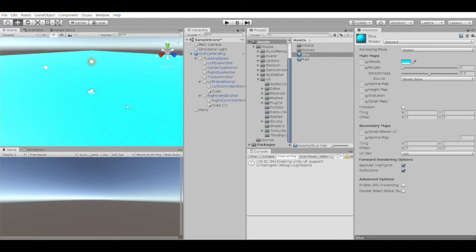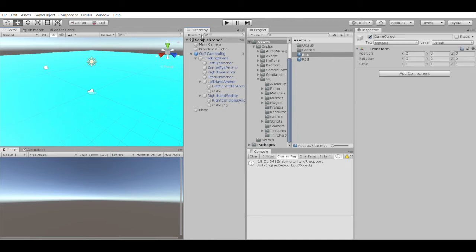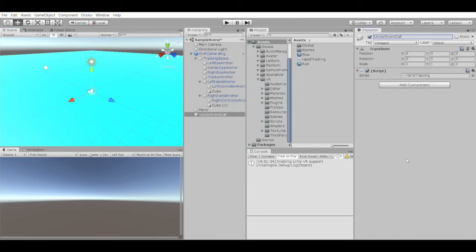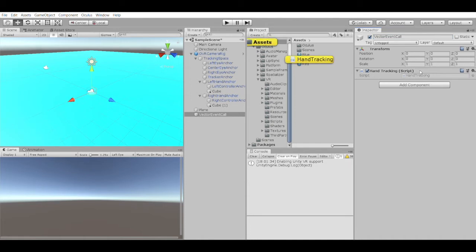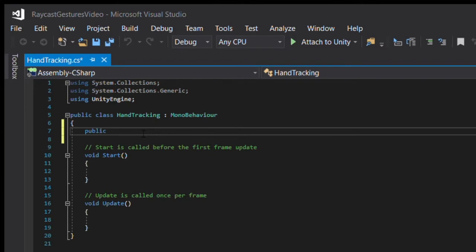We'll start with the event call that sends out the velocity vector information. I covered events in a previous tutorial, so feel free to check that out if you need further explanation on how events can be used in Unity. On a new object in the scene I'll call vector event call, we're going to create a new script called hand tracking, which will use Oculus' tracking data to send out events when a controller reaches a trigger velocity.